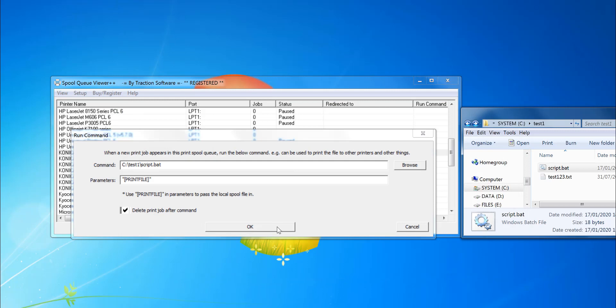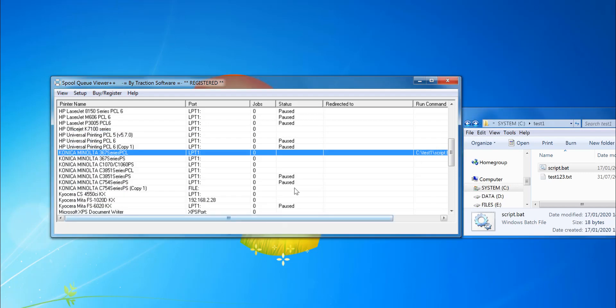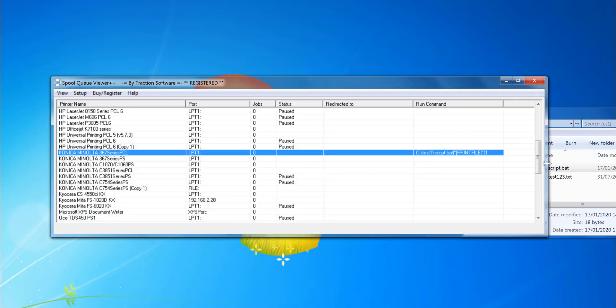So that's now set up and ready. This puts in the print file—it's preset, you don't need to change anything. You can do other parameters as well if you want to pass to the script, or you could run a command directly and do other parameters in there. Click OK. So that's now set up and it's automatically monitoring that printer.